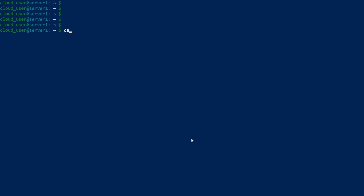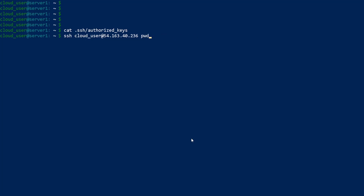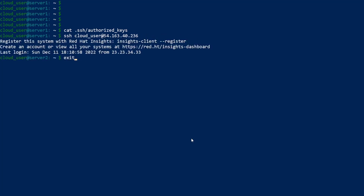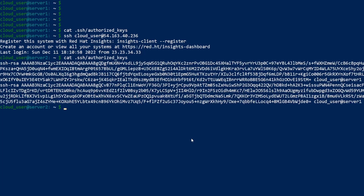If we cat the .ssh/authorized_keys file, these are the authorized keys on the server. If I go to the remote host and type the same command — cat .ssh/authorized_keys — you should see the public key of the first user. This confirms the keys were inputted on the remote machine as a form of authorization.